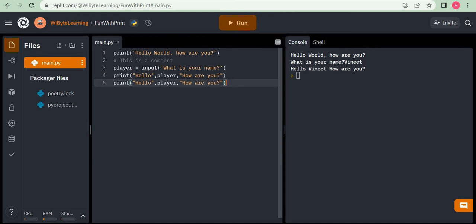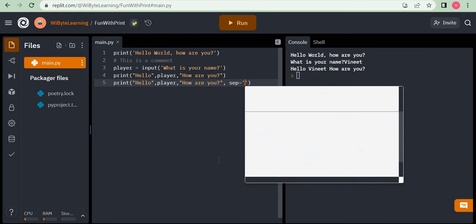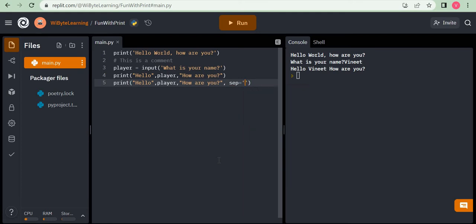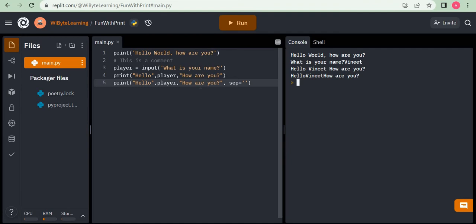We can change that by using a parameter called SEP. I'll copy the print statement and this time give it an extra command: sep equals to an empty string. Notice this is an empty string — not a single space, but truly empty. When I run this and enter my name 'Vineet', I get 'hello Vineet how are you' with no spacing whatsoever between the elements. What SEP is really doing is telling us how the elements of the print statement are separated from each other in the output.